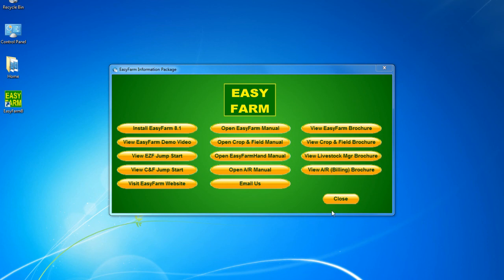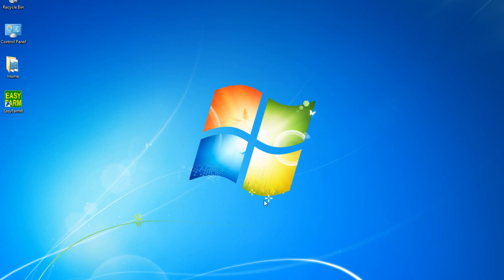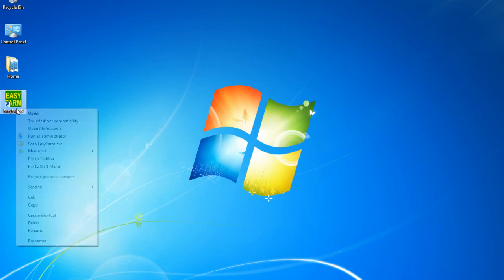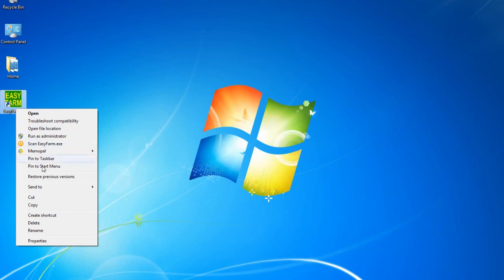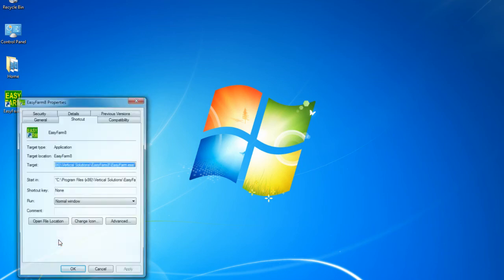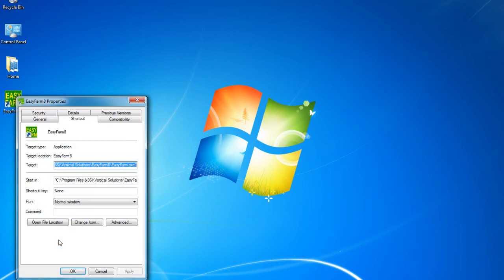When finished, remove the CD and store it in a safe location. Next, right-click on the EasyFarm 8 icon. It may look slightly different than this demonstration. Scroll down and click on Properties.